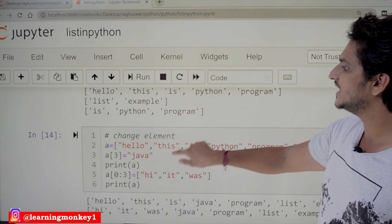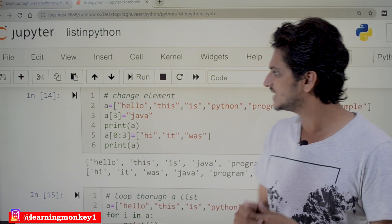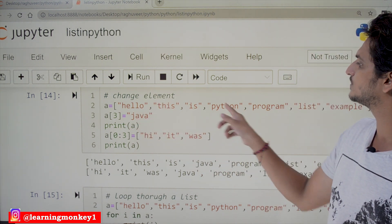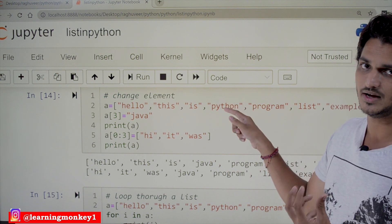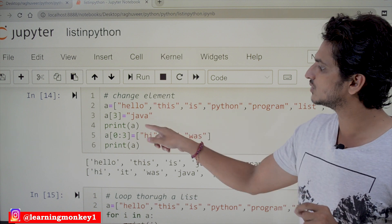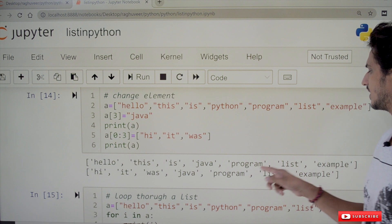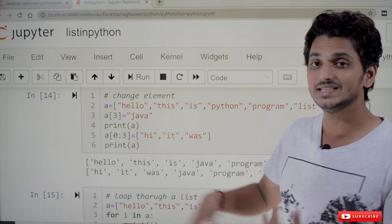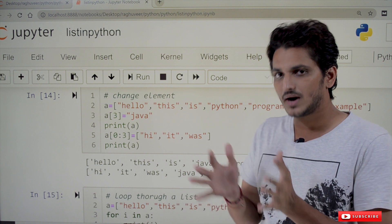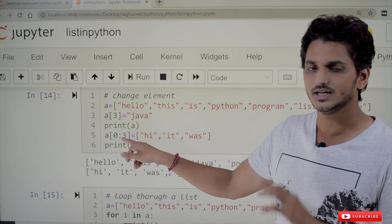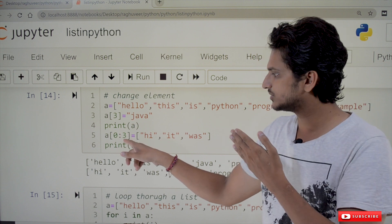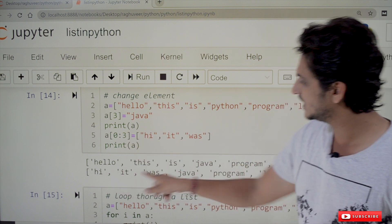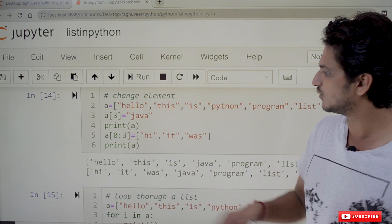How to change elements in a list? We can change an element using a[3] = 'Java'. The third index element in our list ['hello', 'this', 'is', 'python', 'program', 'list', 'example'] is 'python', and we are changing it to 'Java'. So print(a) gives: hello, this, is, Java, program, list, example. We can also change a sequence of elements — a[0:3] changes from 0th to 2nd position, for example to ['hi', 'it', 'was'].